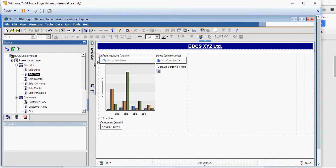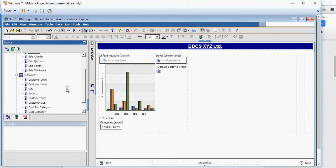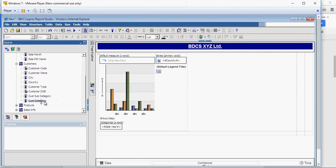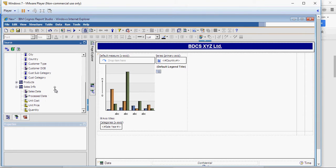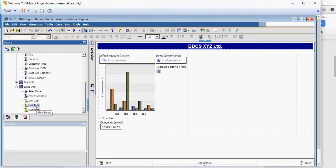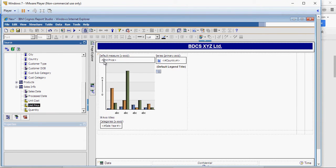For the measure, I'm going to drop from the sales info quantity or unit price, let's do unit price. So this is my first chart which has come up.